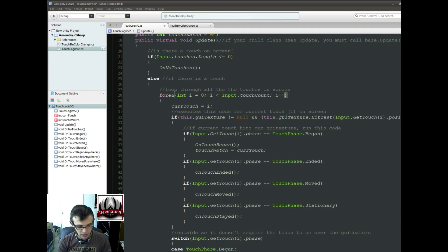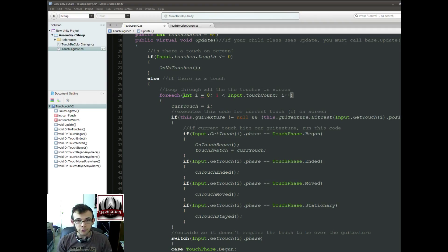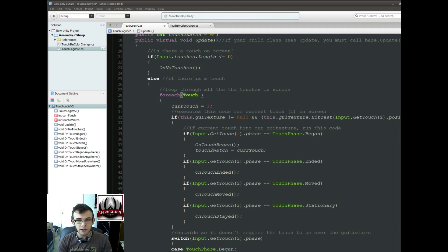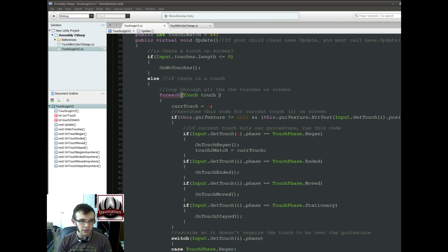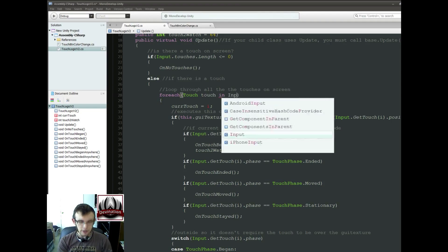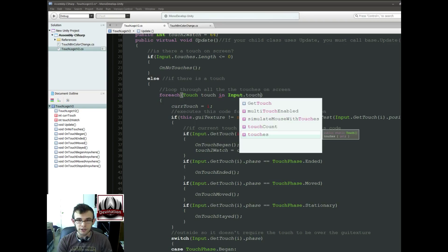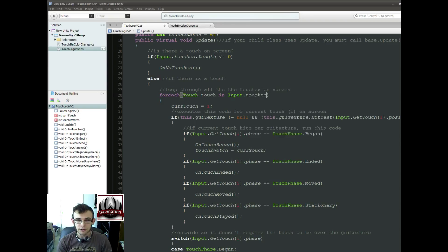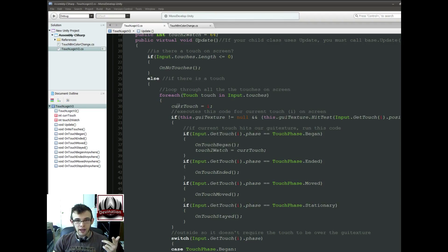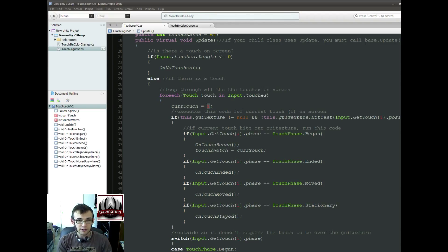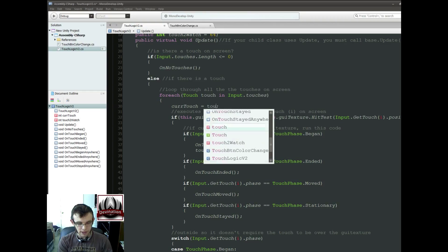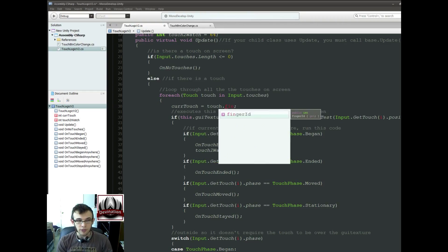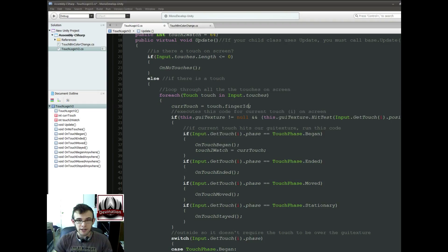We're going to change this to be a forEach loop. And we're going to say forEach Touch that we're going to call Touch. So this is going to loop through every single touch that's on the screen. And for CurrentTouch, instead of a TouchIndex, we're going to say we want to get the touch, this CurrentTouch, we want to get its finger ID.